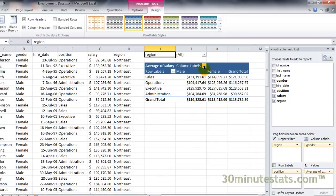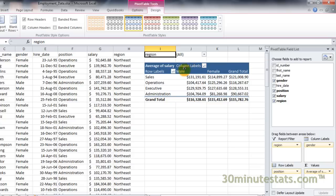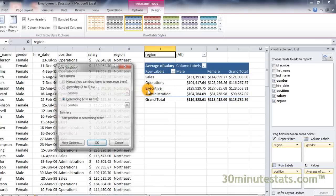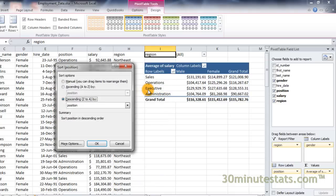It's nice to sort fields alphabetically, but sometimes it's more useful to display the numeric data in the table from smallest to largest, or vice versa. To do that, click on the row filter button and choose the More Sort Options item from the menu. A new dialog box opens that allows you to choose either an ascending or descending sort according to either the position fields or the average salary field.